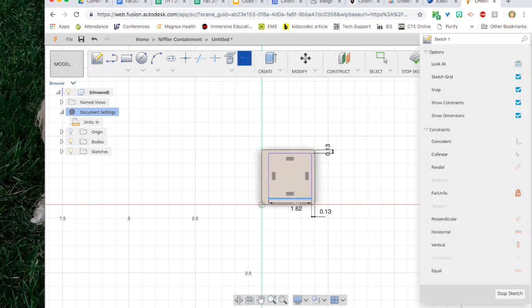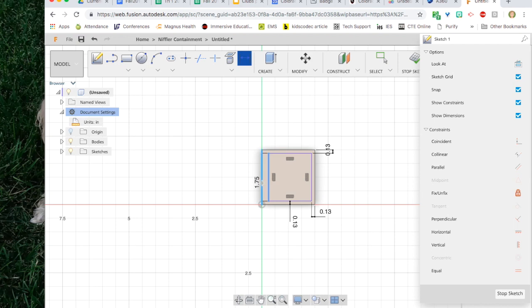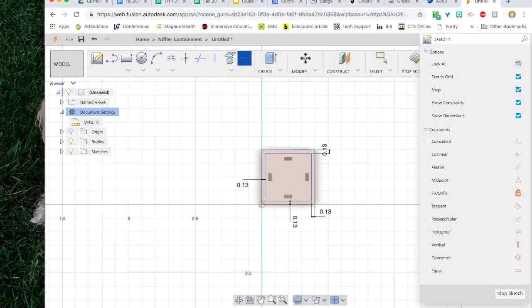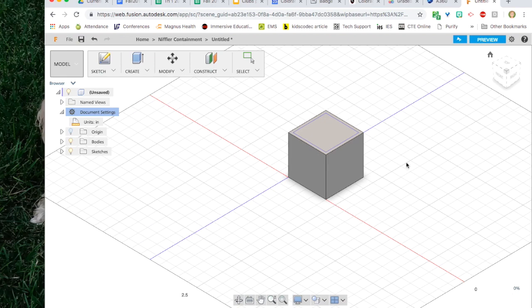Then I click on another line and parallel line and tell them how far apart to be. I continue around the edge of the box. Notice that I can type in one eighth of an inch and it converts it to point one three which is point one two five rounded up. When the box is the right size and in the right location, I click on stop sketch.